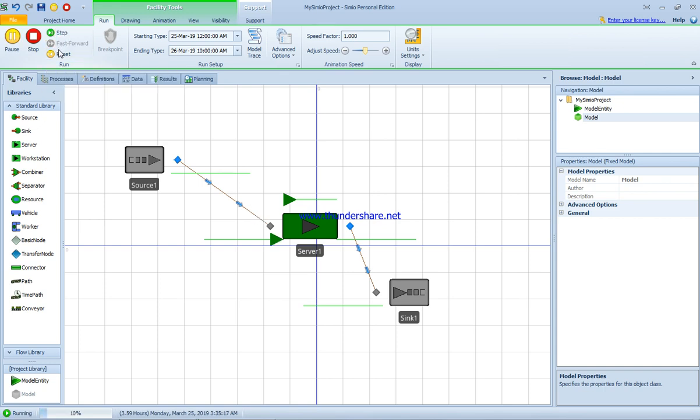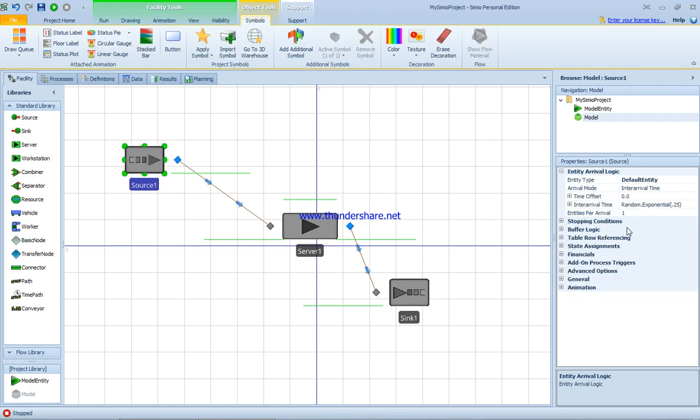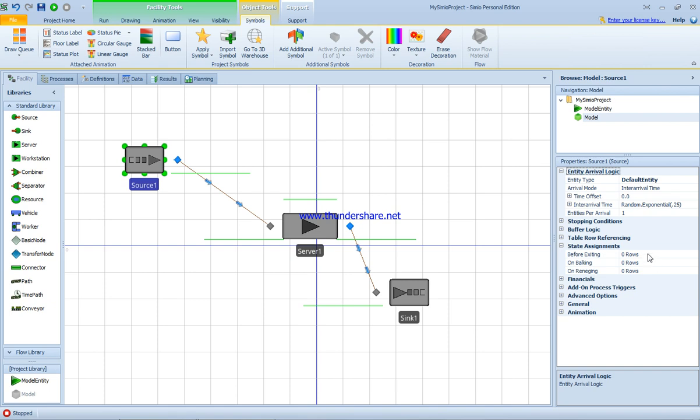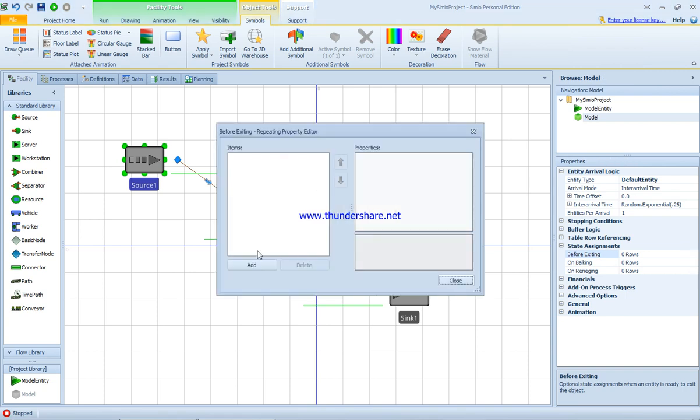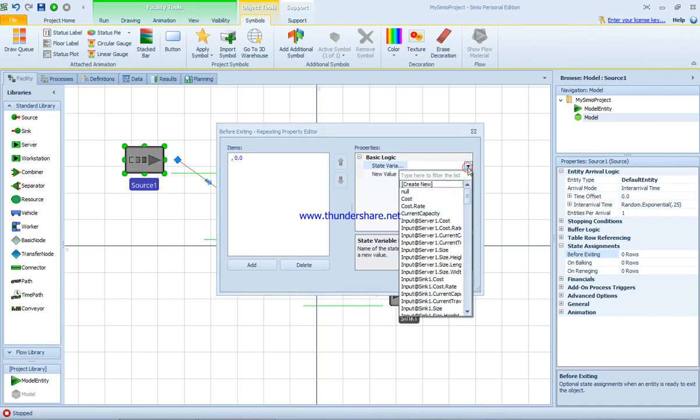If I stop this for a second and click on the source, we have state assignment - the entity priority before exiting, balking, or reneging. Before exiting, we want to set the priority of the system. We're going to add for the first one model entity priority.